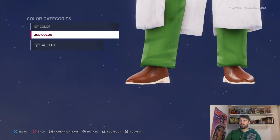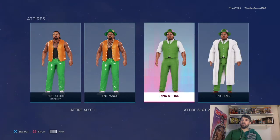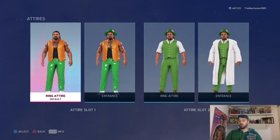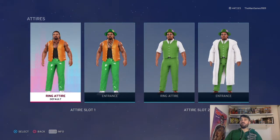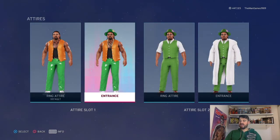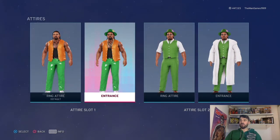So that is how to create this Godfather attire. If I'm truthful, the attire on the left I got from the community creation — it was from Old School WWF — so that is the original creator of this. I did change the attire on the right, but the original creator is Old School WWF. If you want to download this attire, that's how you can go about doing it.